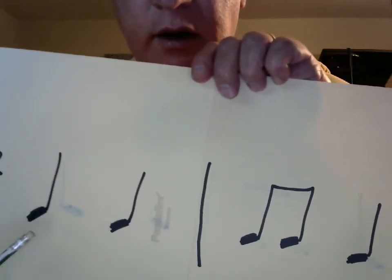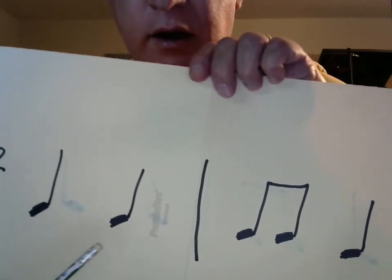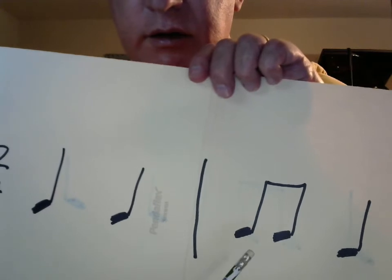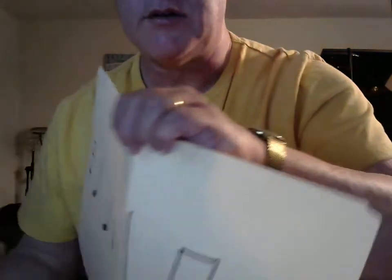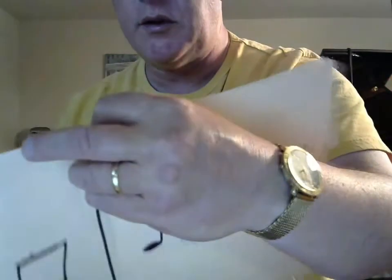And ready. And ta, ta, tt, ta. Now, let's look at another rhythm.